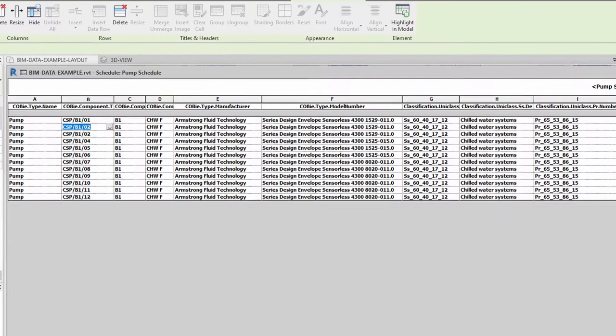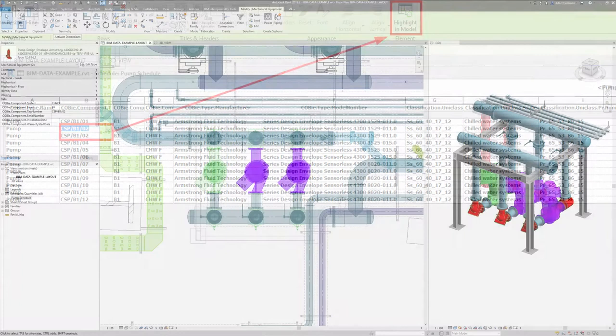In this example, two pumps have the same equipment reference. We can use the schedule to locate both assets in question and update the incorrect one.